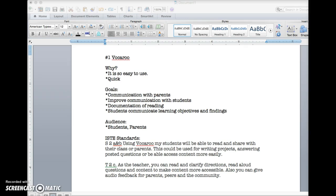improve communication with students, maybe do some documentation of reading, also have students communicate learning objectives and findings. This is for students and parents and teachers.